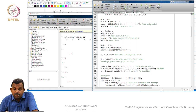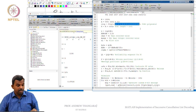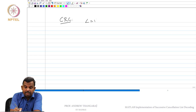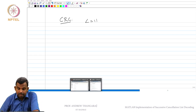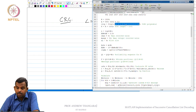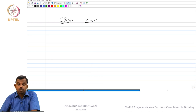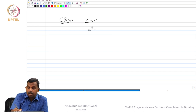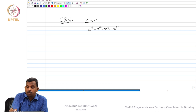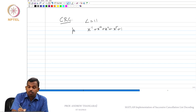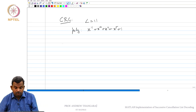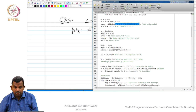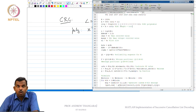The CRC comes with a polynomial that is clearly defined in the standard. For CRC of length 11, the polynomial as defined in the standard is 111001 — which corresponds to X^11 + X^10 + X^9 + X^8 + X^7 + X^6 + X^5. We are not going to describe the theory of CRC in this class but we will see how to implement it in MATLAB. This is the CRC polynomial you need.